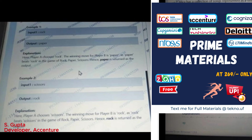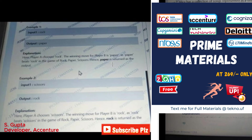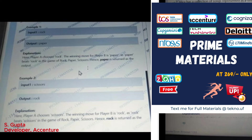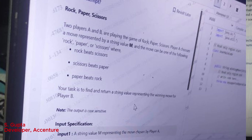Hi everyone, my name is Swarish Gupta. Today I'm going to discuss two questions which appeared in the placement examination of Accenture.